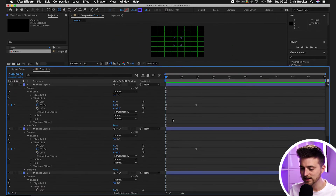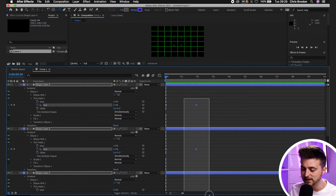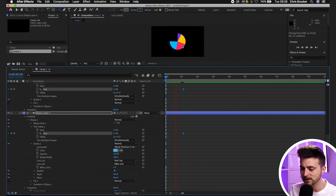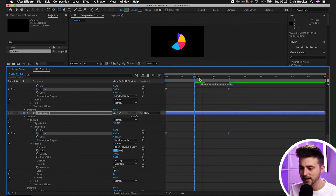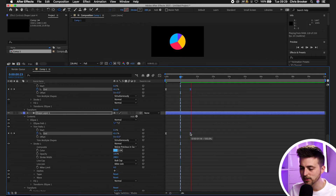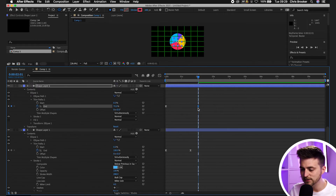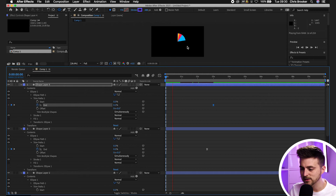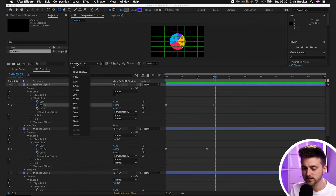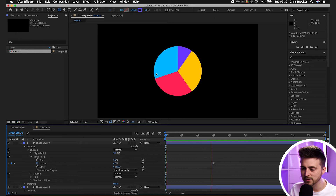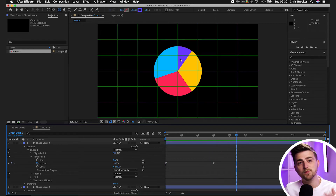To speed up the animation, increase the work area then highlight all of the end keyframes and drag them closer to the beginning. Increasing the gap slows it down. You can also move the second keyframes on individual layers to their own timings so each section animates in separately — this creates a staggered entrance where they all slowly fall into place.